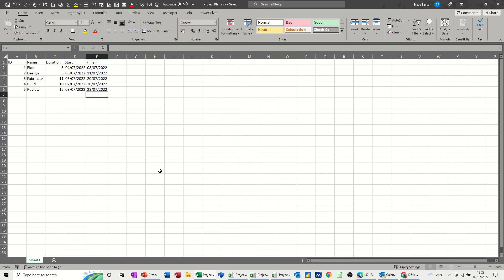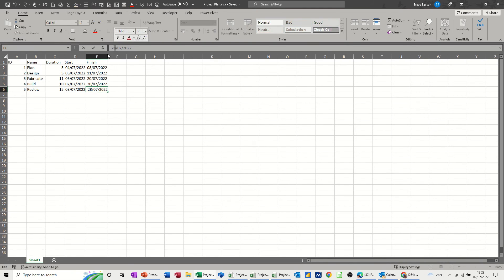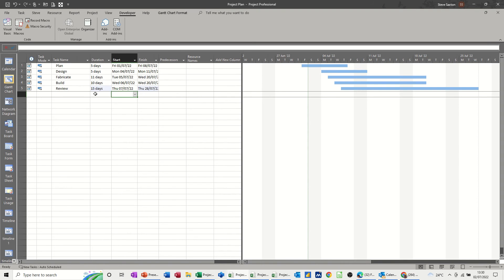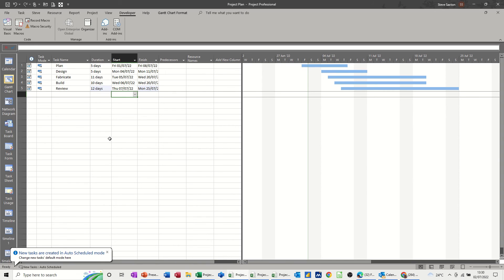So you've got that button there now. In theory, if I go into Excel and put that date back to the 25th — there's a change there — tick, save that. And now if I click the macro in Project — it's still on 28th — that should run the macro. And it's put it back to the 25th. It took a little while to do that, but it has done it — it's updated.